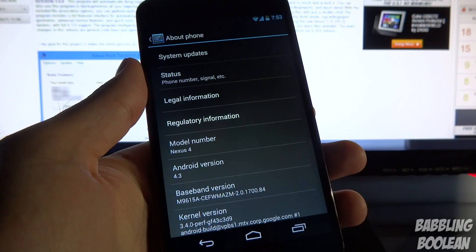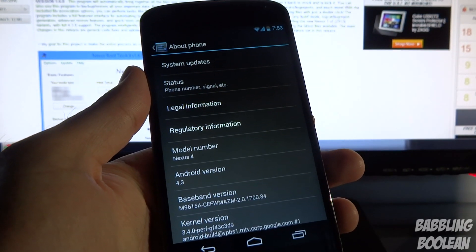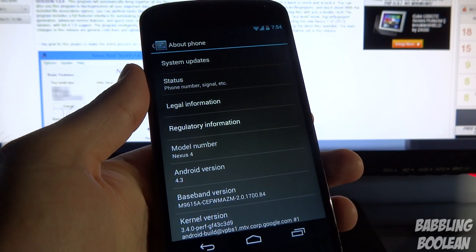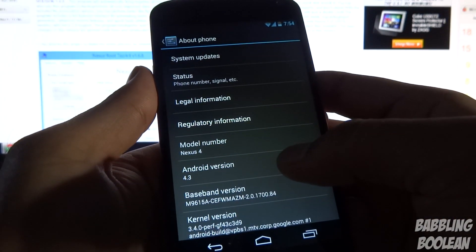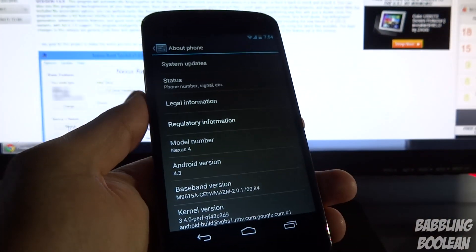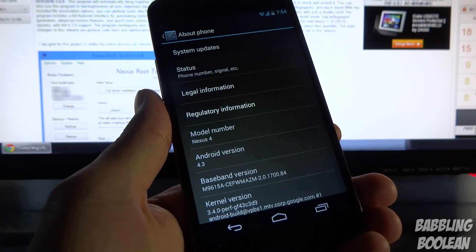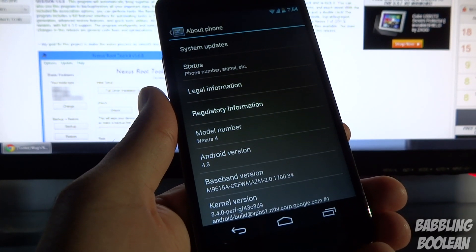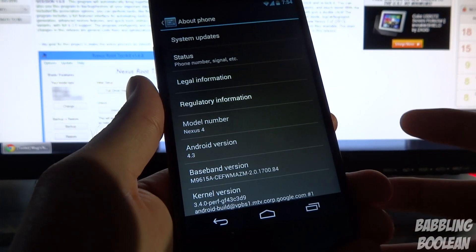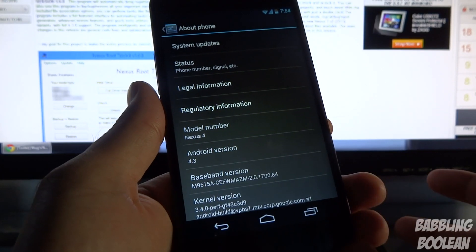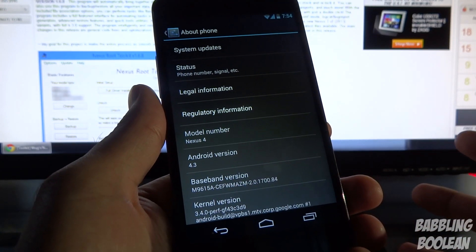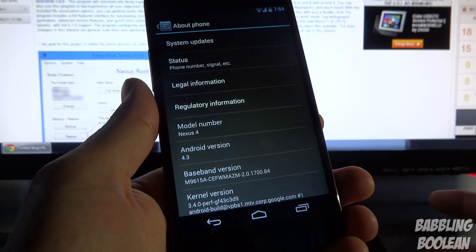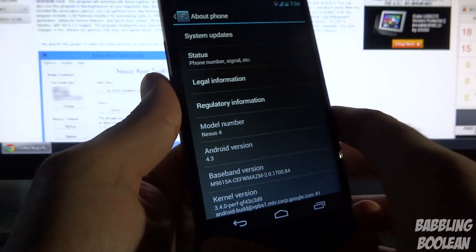Hey what's going on everyone, in this video I'm going to show you how to root, unlock the bootloader, and load a custom recovery on the Nexus 4 running Android 4.3. However, all the instructions in this video will be compatible with a whole bunch of different Nexus devices on various Android versions.